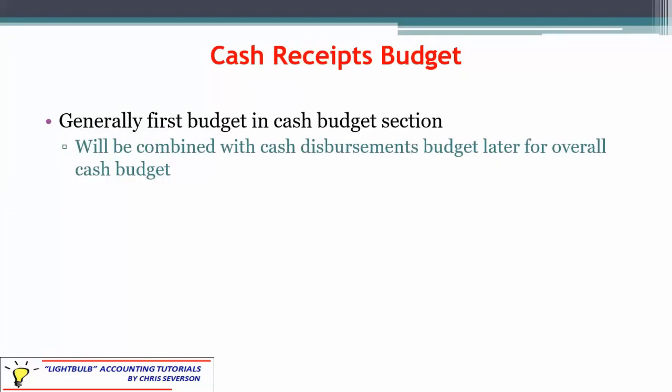We have those three budgets overall. Cash receipts generally comes first in the cash budget section, although there's really no requirement that it come prior to the cash disbursements. The two can go at either time, but obviously they have to go before the overall cash budget.